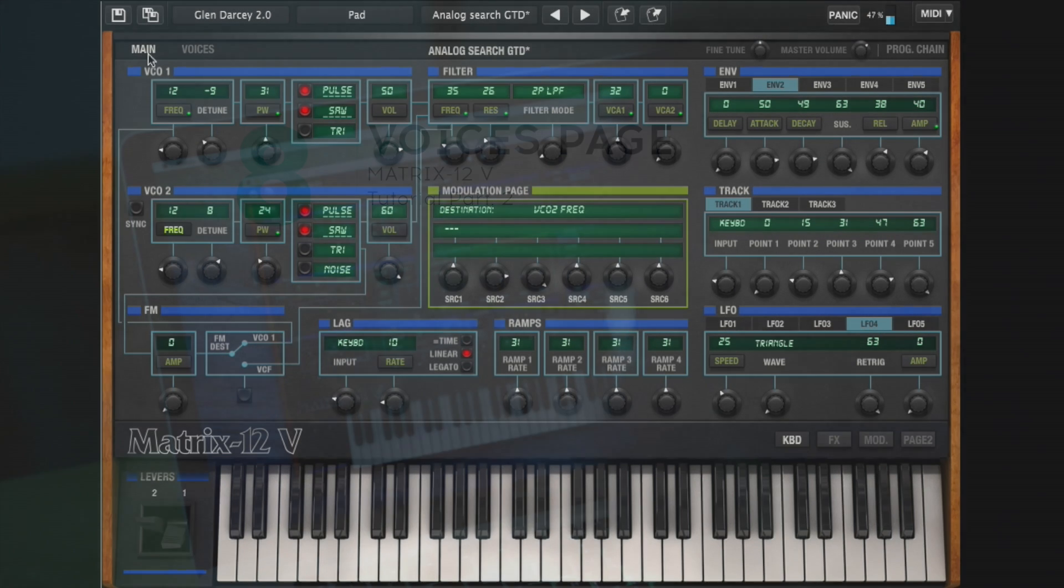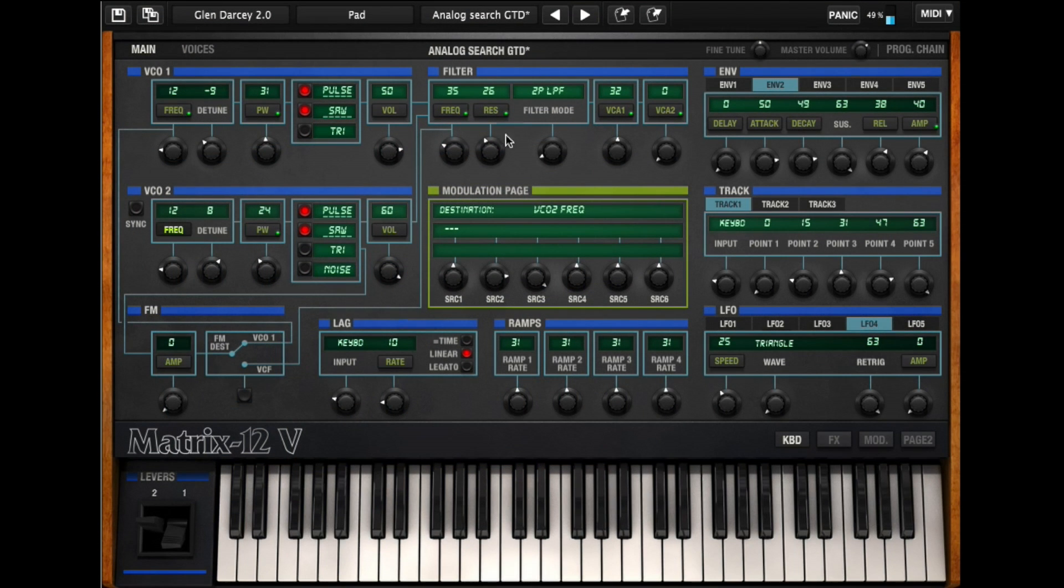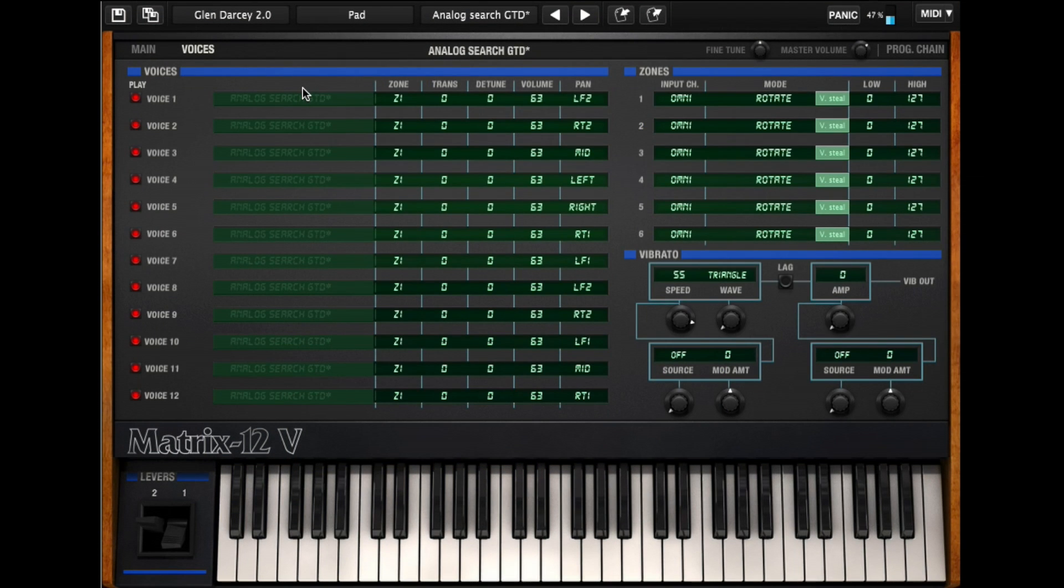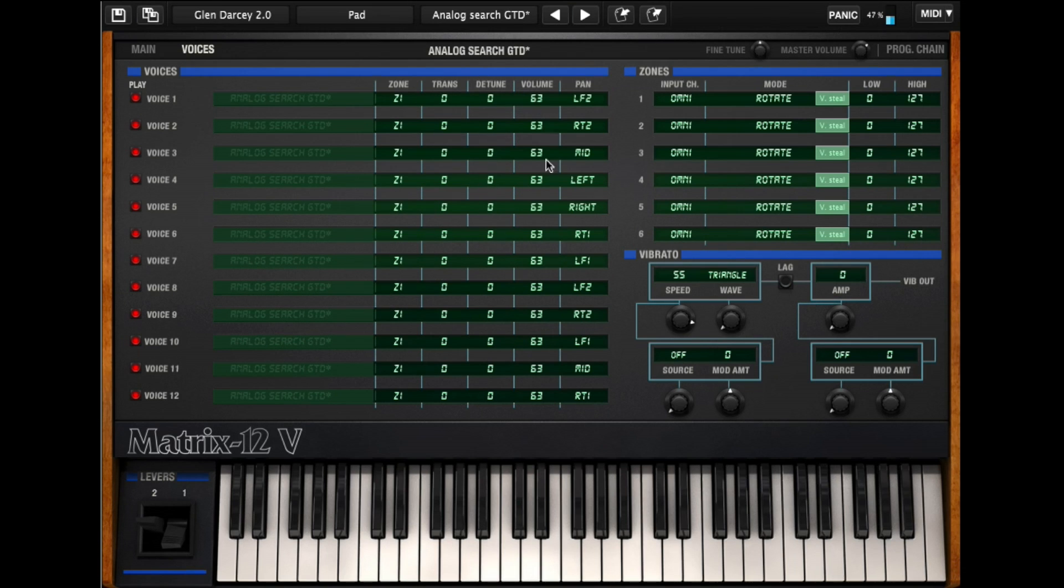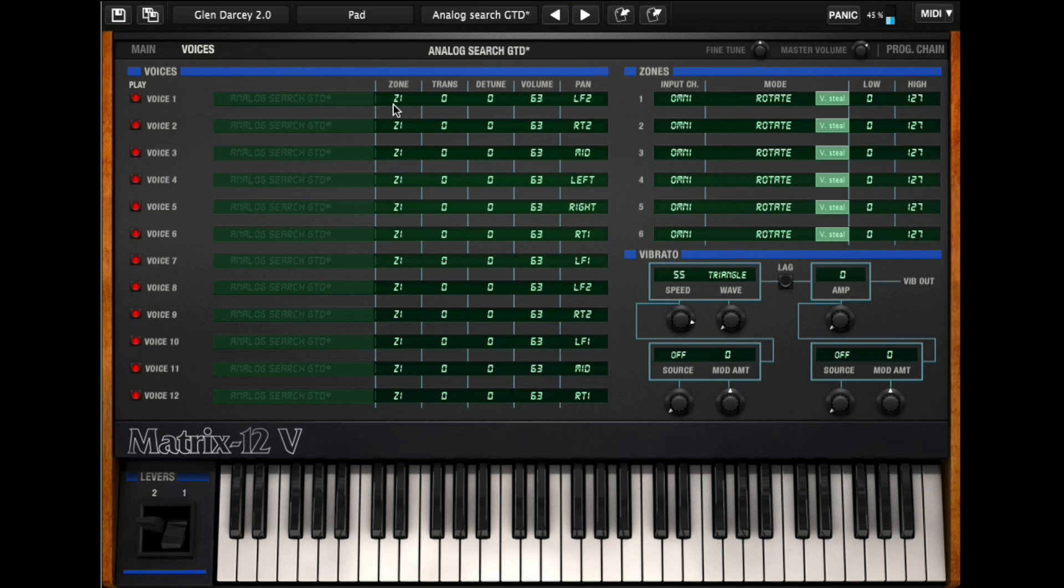One of the most powerful aspects of the Matrix was the voice playback. What it allowed you to do is take each and every voice and assign them to different MIDI channels or different key zones. You'd have different transpose values, different detune values, different volumes, different pans, and even different presets, and create a multi on this. This is hugely powerful, and it's part of what gives it its sound.